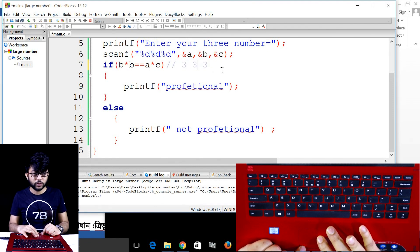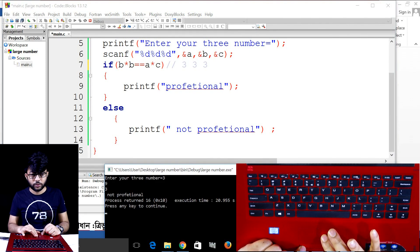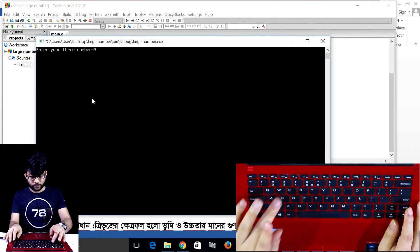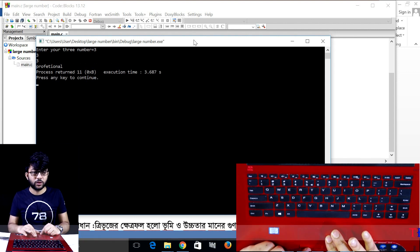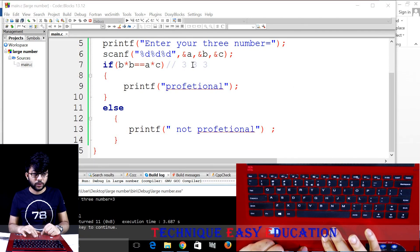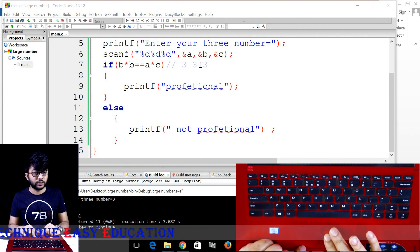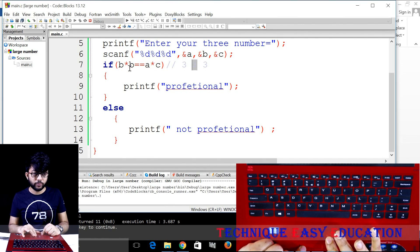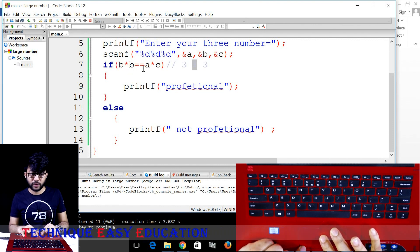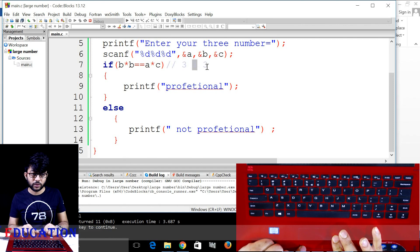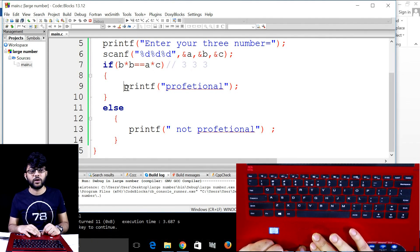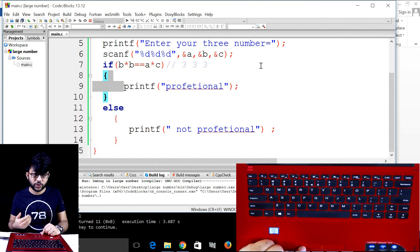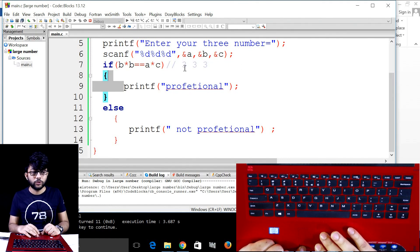With 3 inputs all equal to 3: b square is 3 squared = 9, and a into c = 3×3 = 9. That's equal, so it's professional. 3 squared: b into b = 9, a into c = 9. Yes, that's professional.